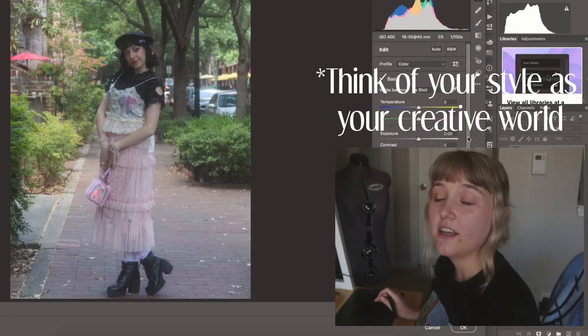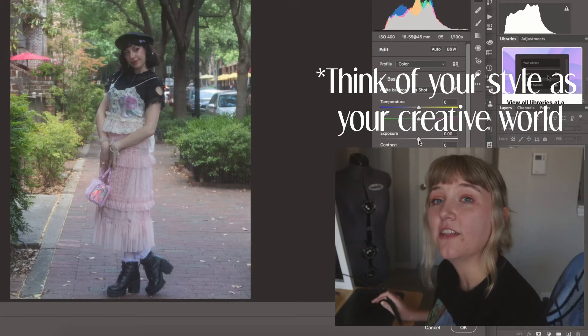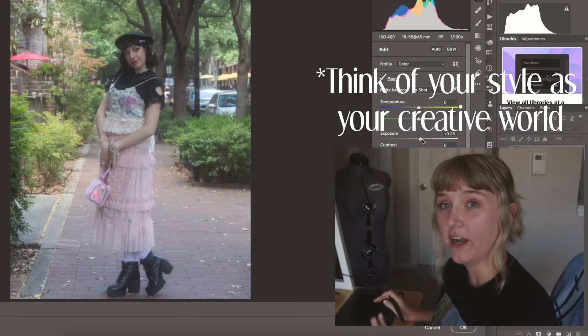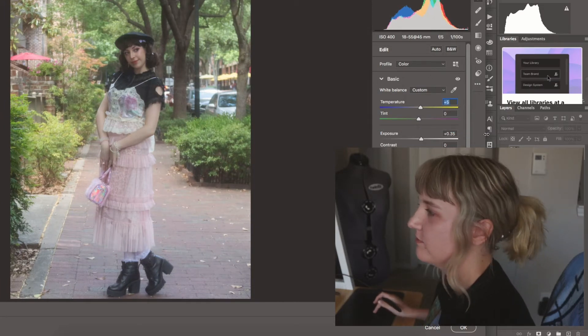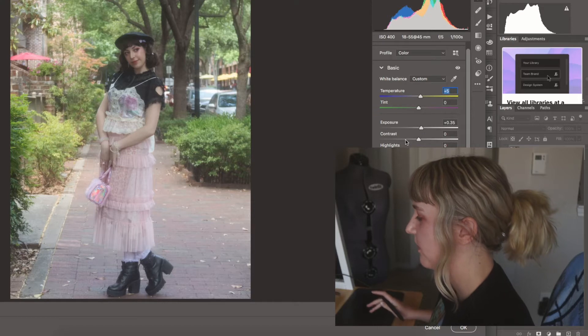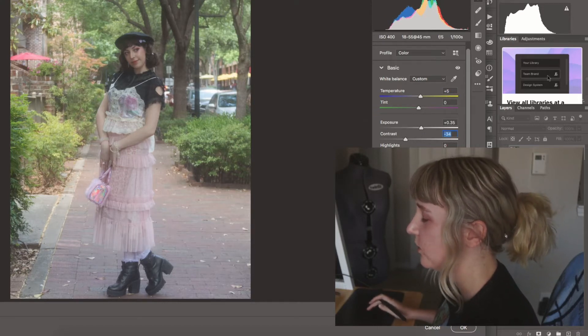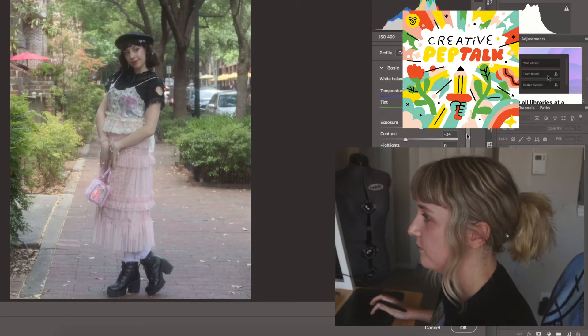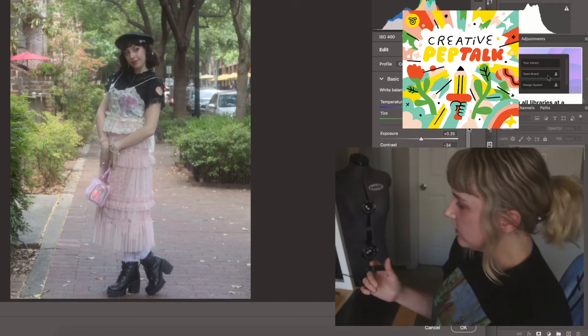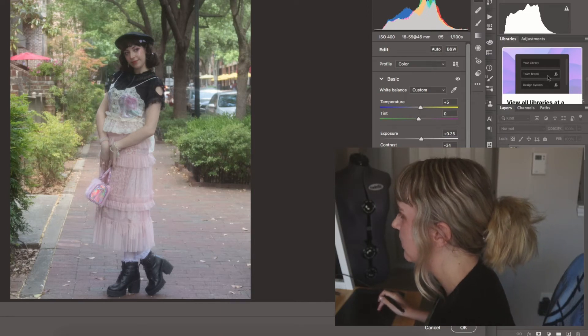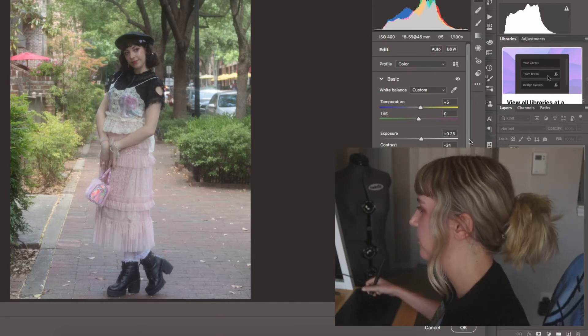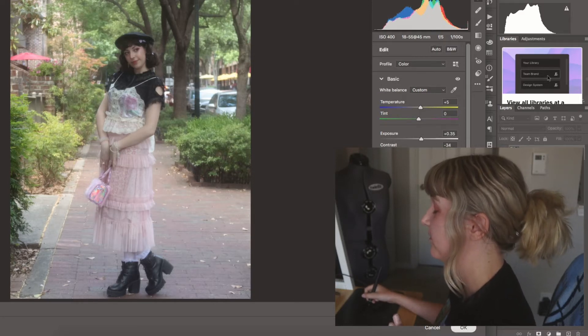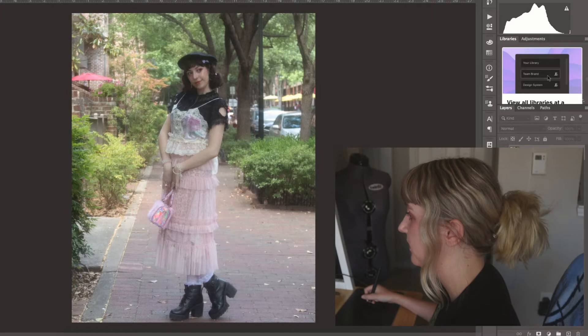I am going to go ahead and say stop thinking of it as your art style and think of it as your creative world. This was a state of mind brought to my attention by Andy J. Pizza, who is the host of a podcast called Creative Pep Talk. He has a Skillshare class about your creative style, but he also talks about it on the podcast and I was super into anything that he had to say about it.